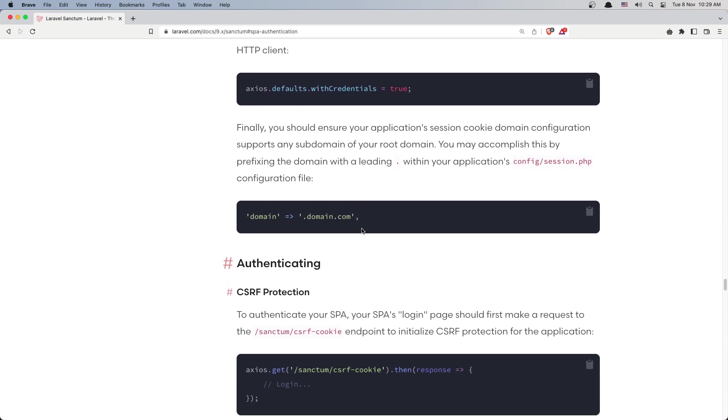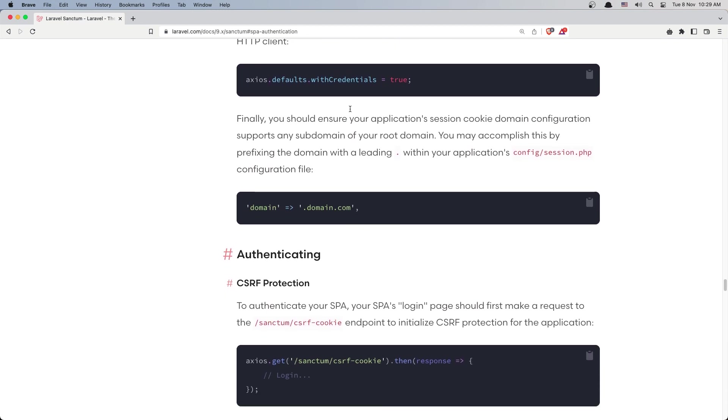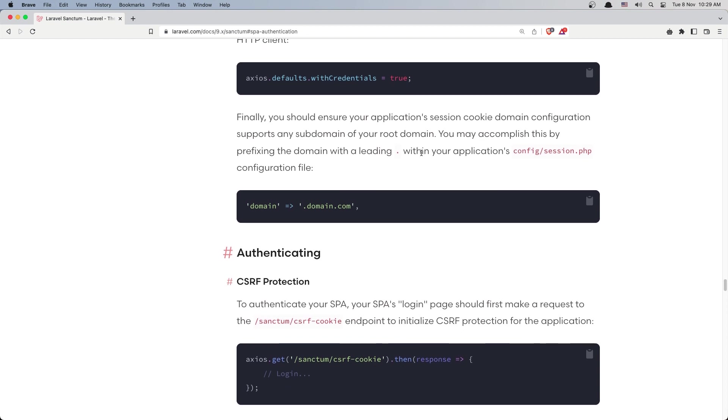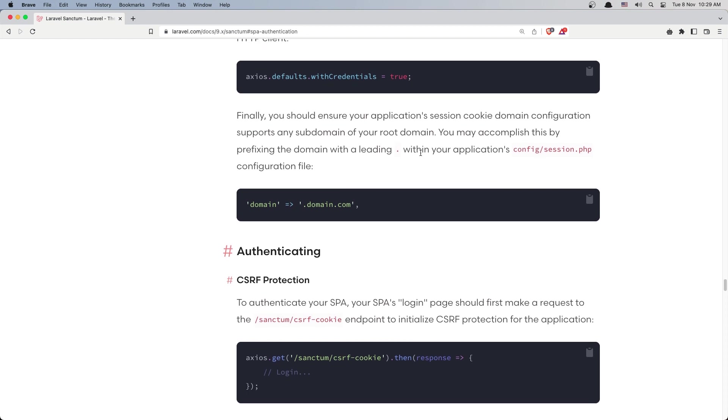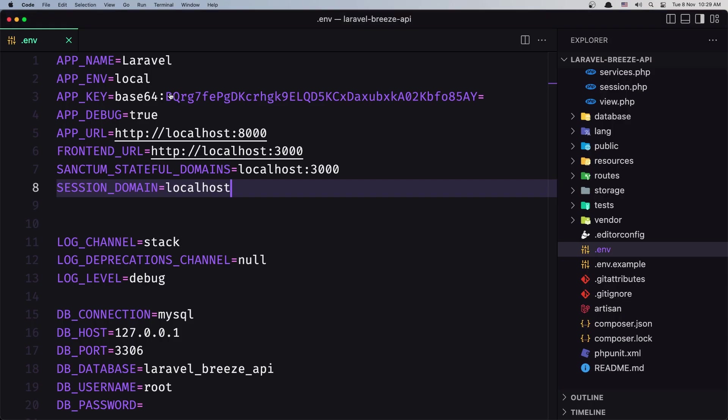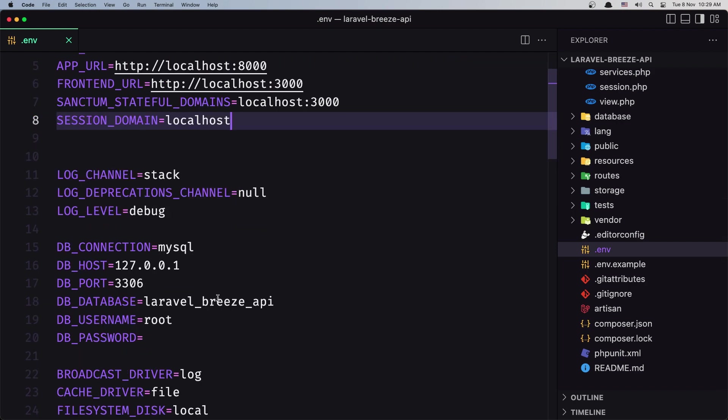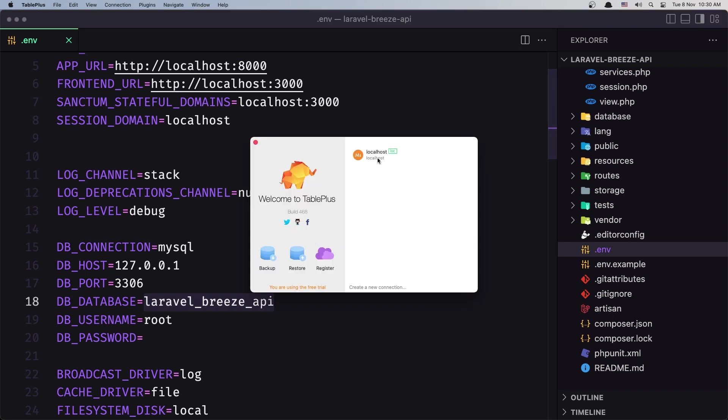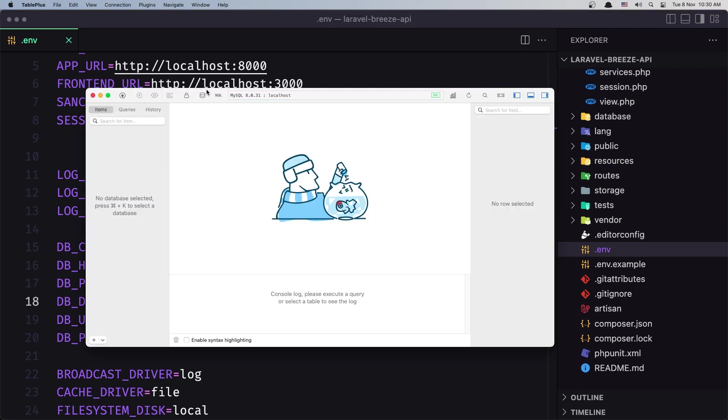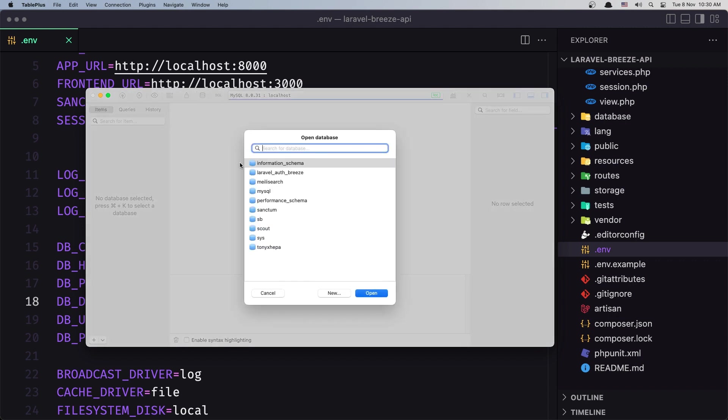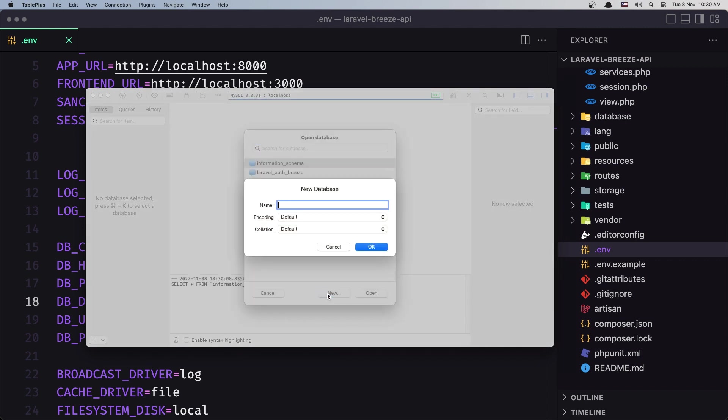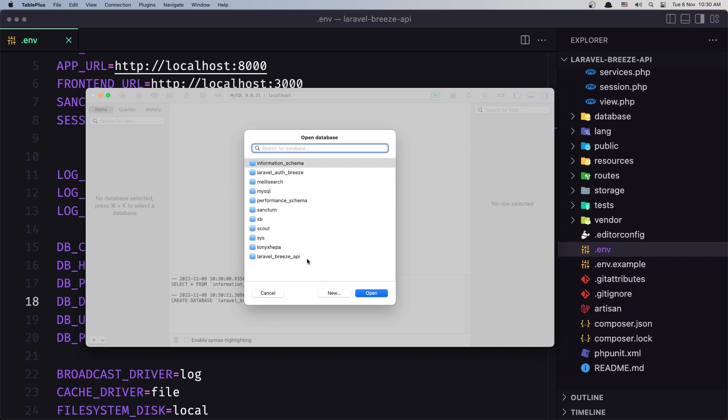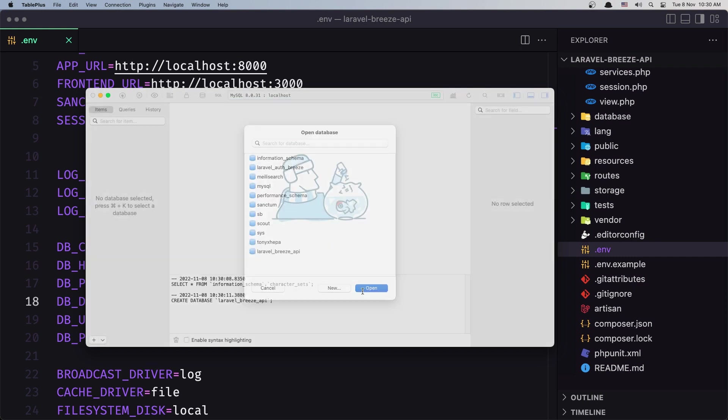As I said, it's better to go and read the documentation. But I think now we are okay with the backend. The last thing is to create the database. Let's copy this and let's open, I use TablePlus. I'm going to create a new database with this name.